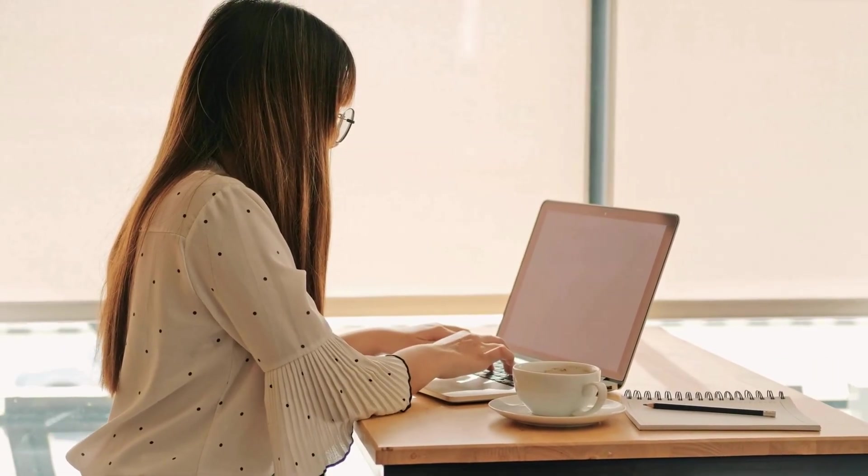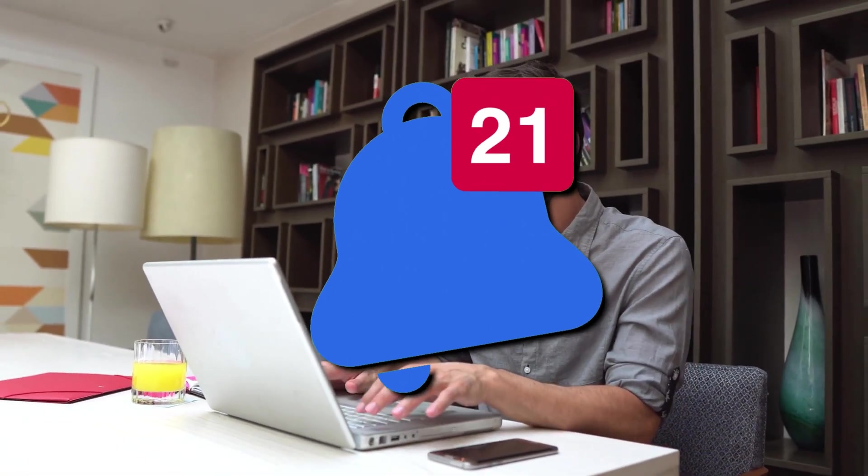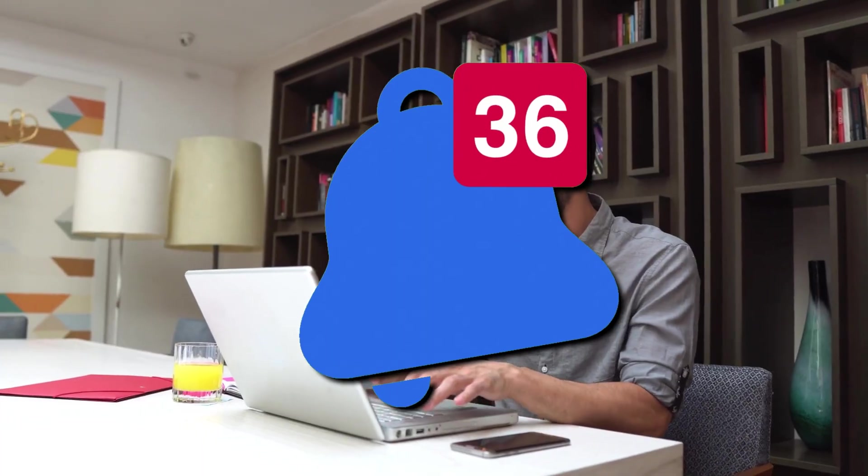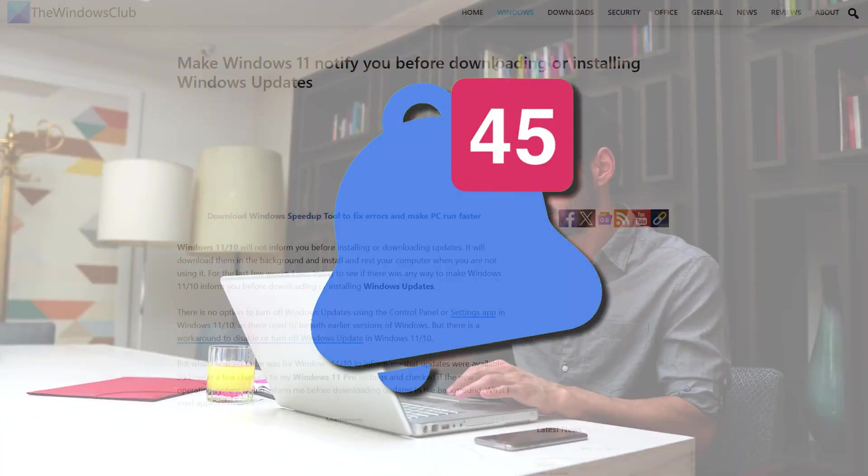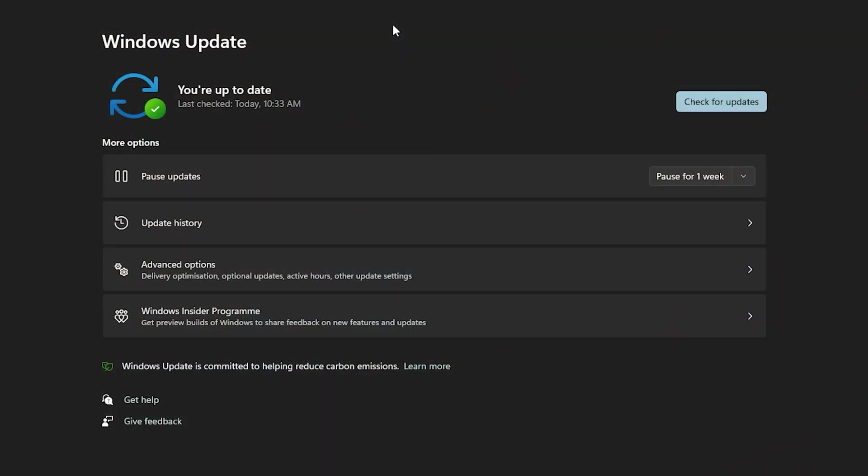If you have set your Windows to notify you before downloading available Windows updates as explained in this guide, you will see this notification. In this case, clicking on the check for updates button will download and install the Windows updates and make the message go away.